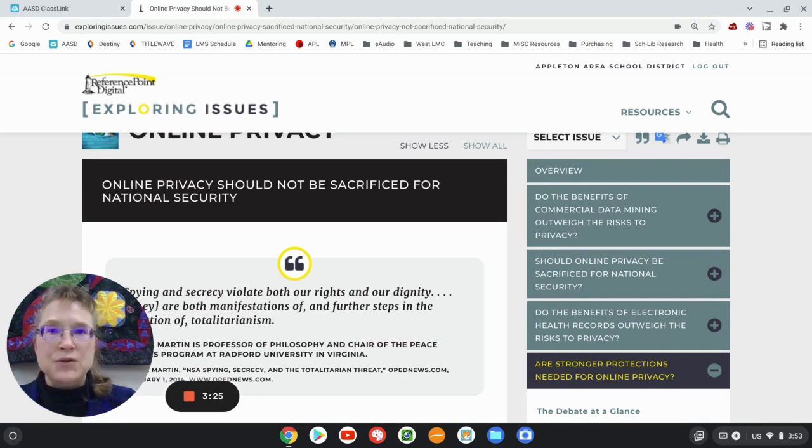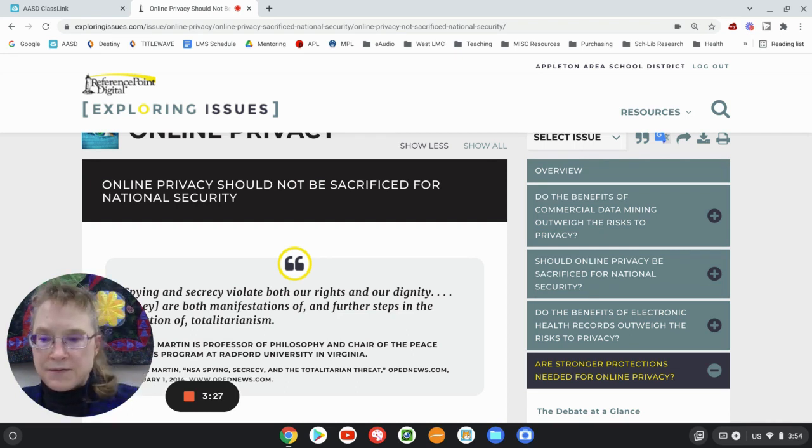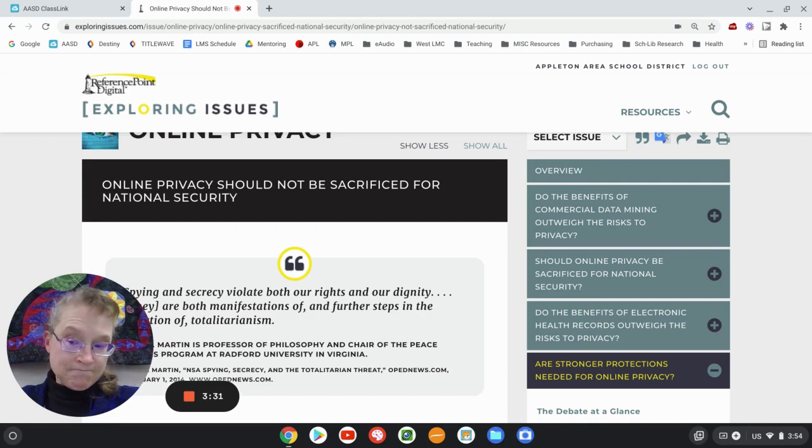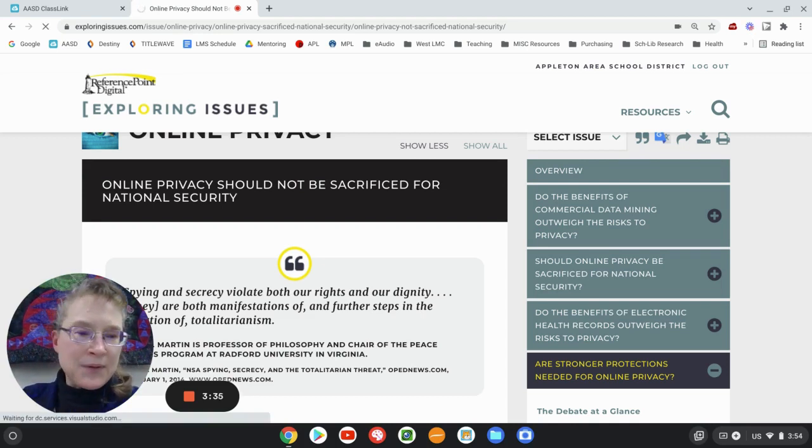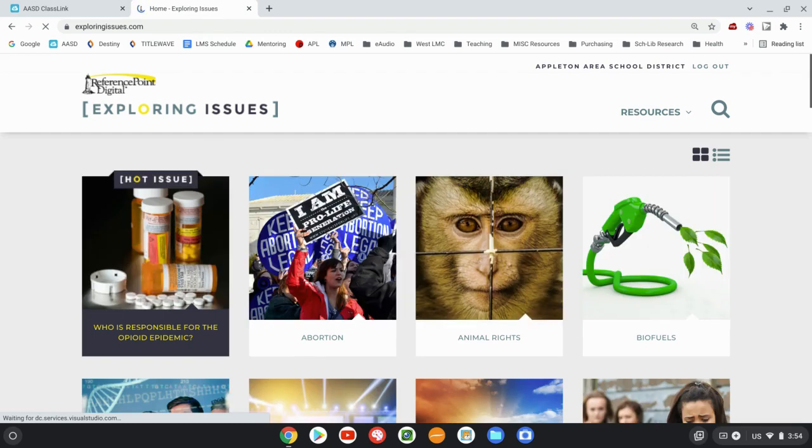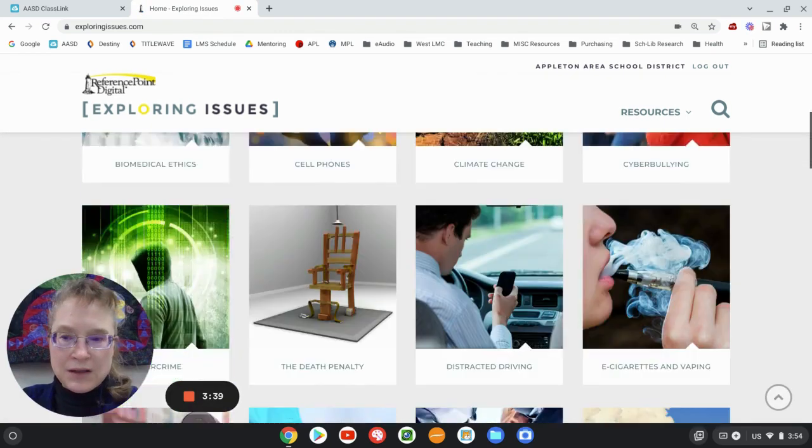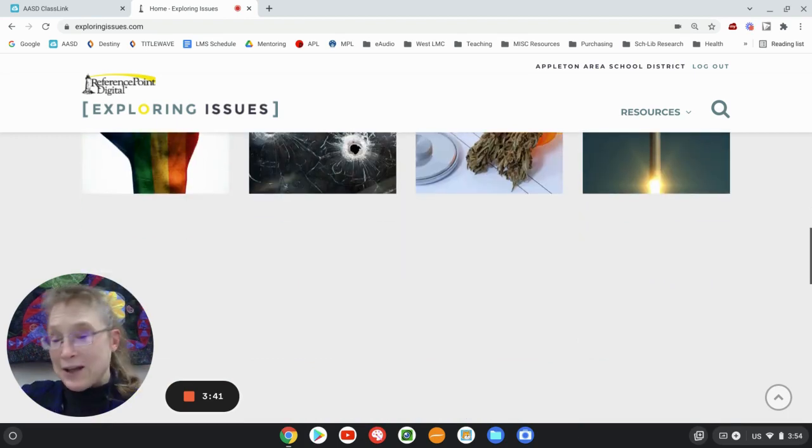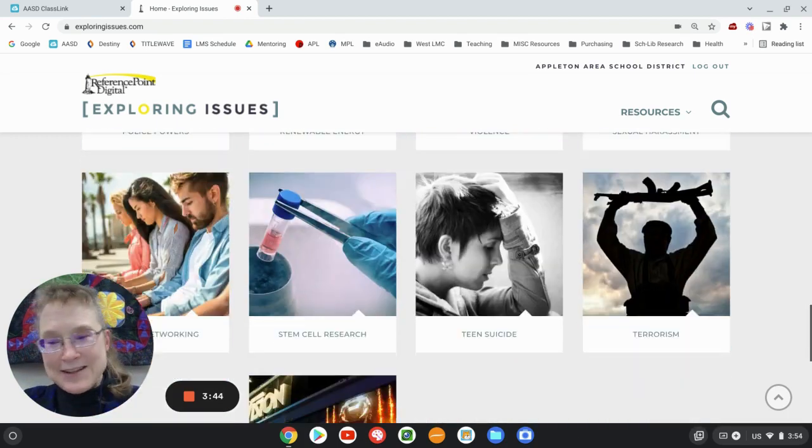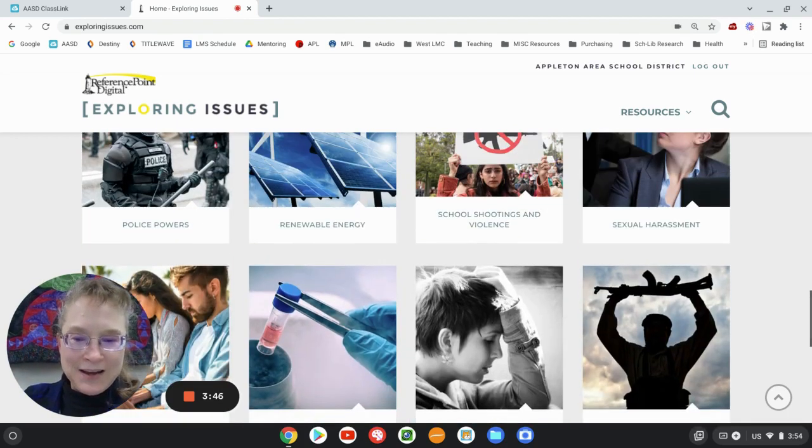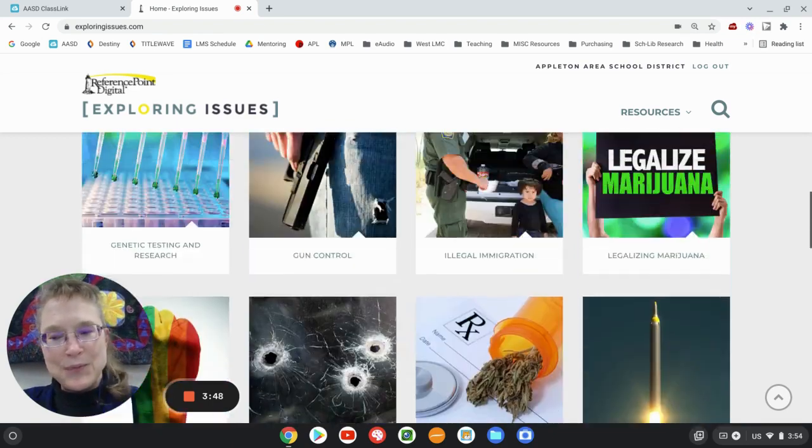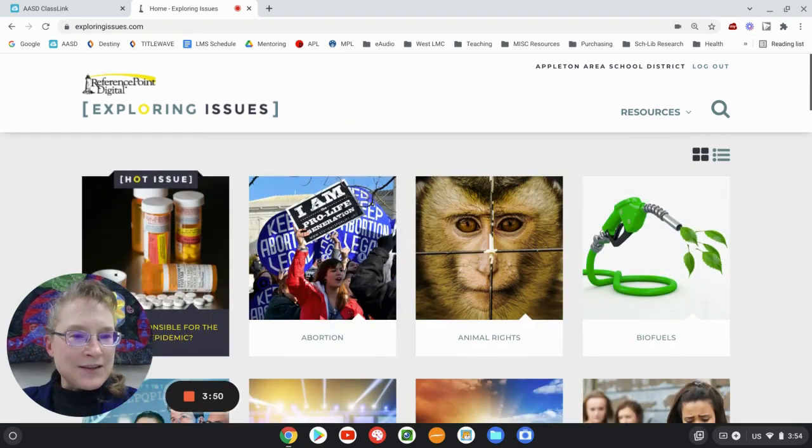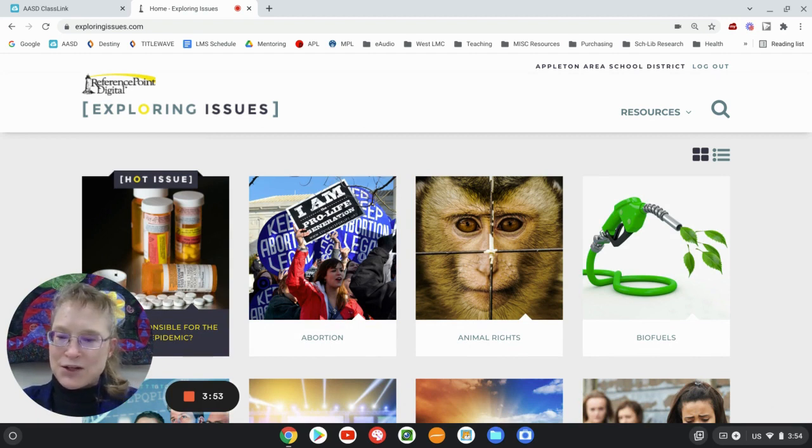So, and once again, the topics, if you look at the topics, there's topics that relate to science, there's topics that relate to social studies, ELA could fit a lot of these in. And even health, I think there would be some topics for. So this is a database that could be used for a lot of different subject areas.